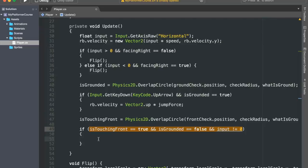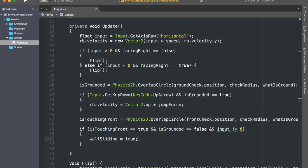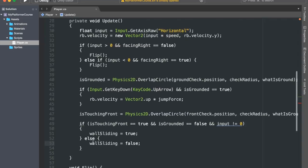In other words, if we are moving into the wall with our arrow key, then we want to wall slide, and so we'll set our wallSliding bool variable to be equal to true. Else, we'll just set it to false.